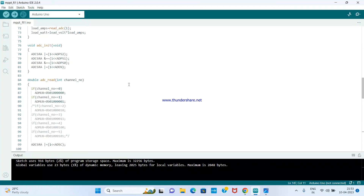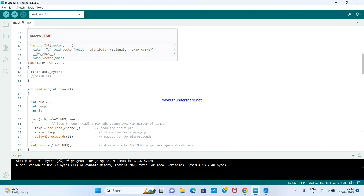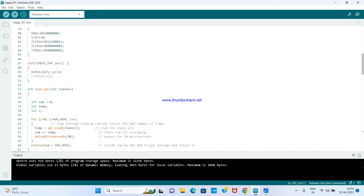Finally, the duty cycle is updated inside the Interrupt Service Routine of the timer. In that ISR, after all calculations are done, the duty cycle gets updated. So this was all about the MPPT P&O code. I hope you are benefited and understand the code. Run it and tell me the result — I will be happy if someone gets the output after running this code. Thank you so much for your patience.